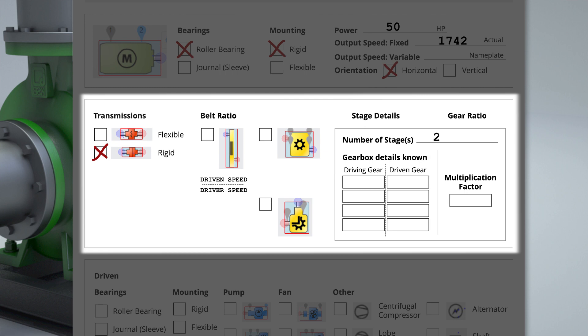If known, the number of teeth in a gear can be entered here. If not, the nameplate for the gearbox will have the multiplication factor or ratio for the gear.